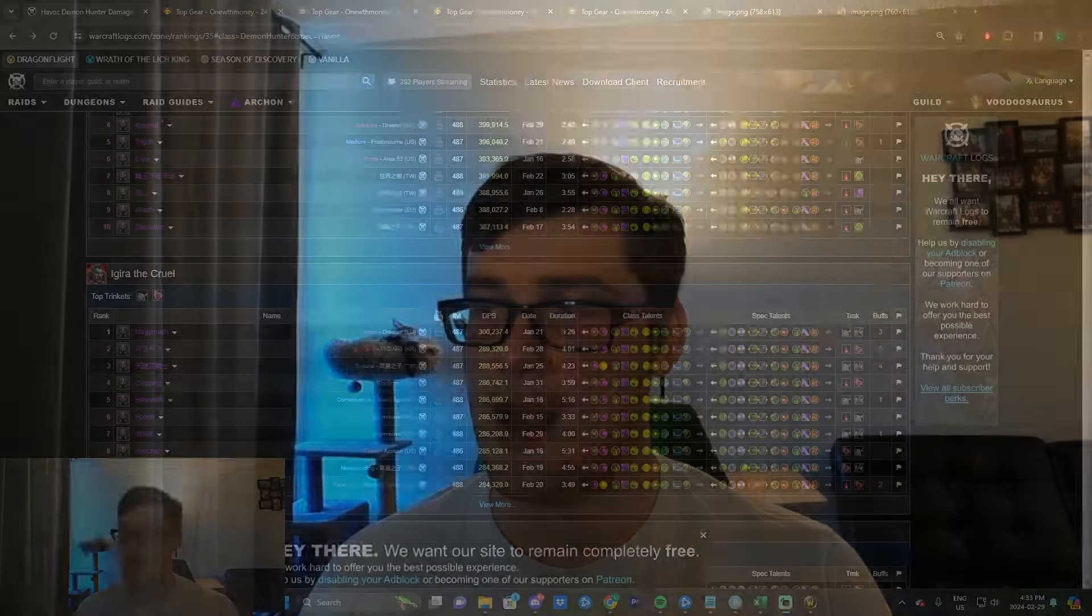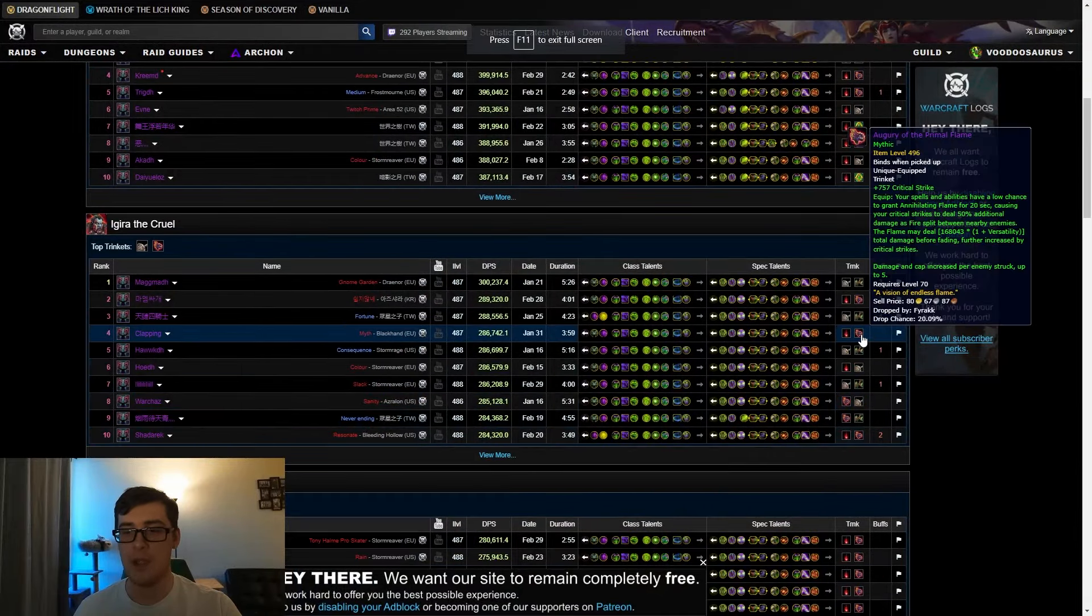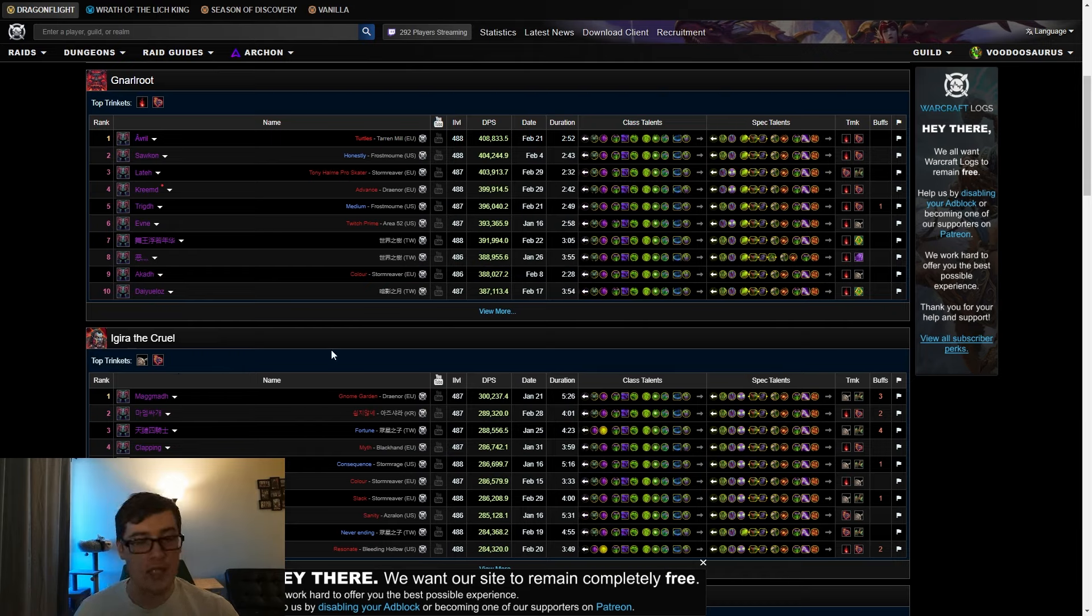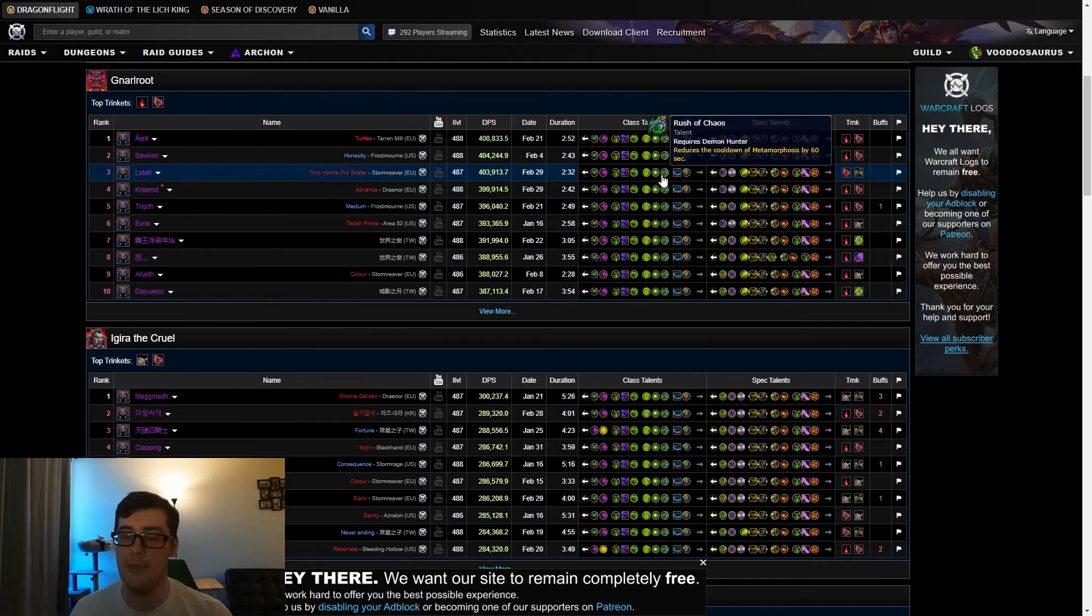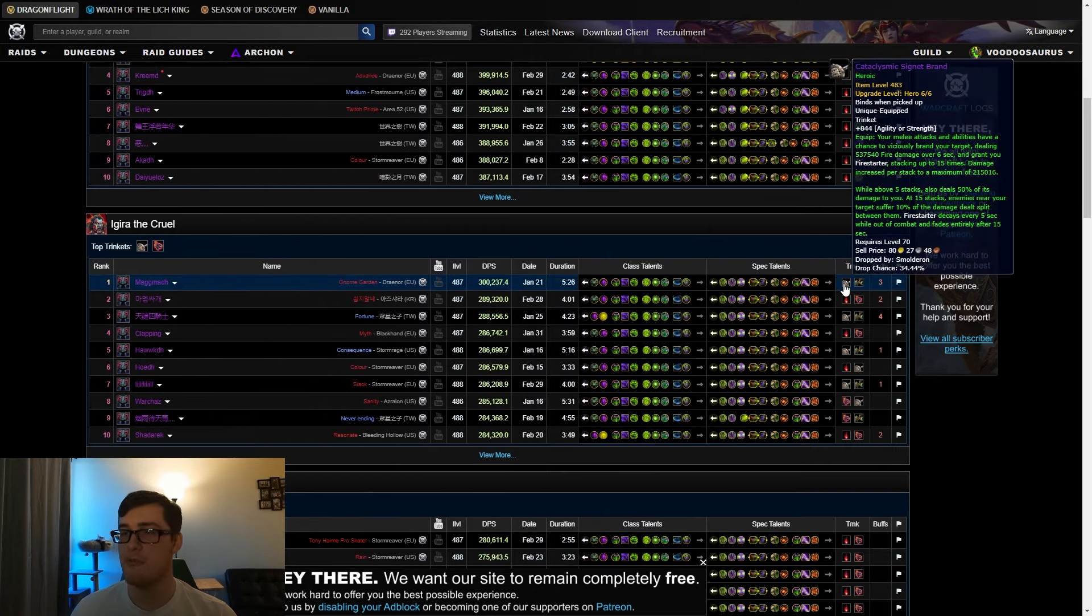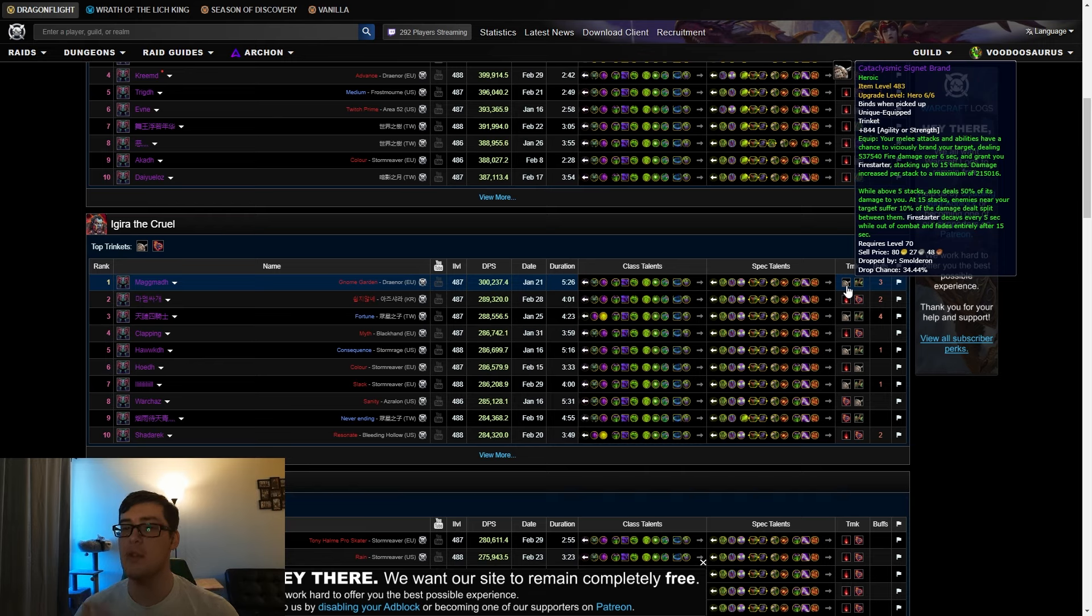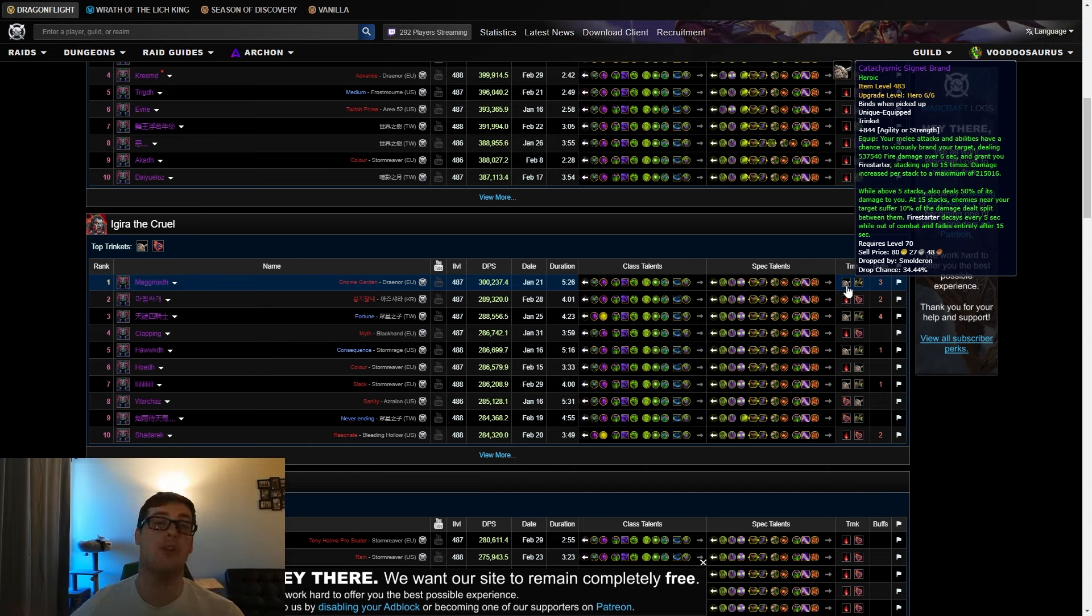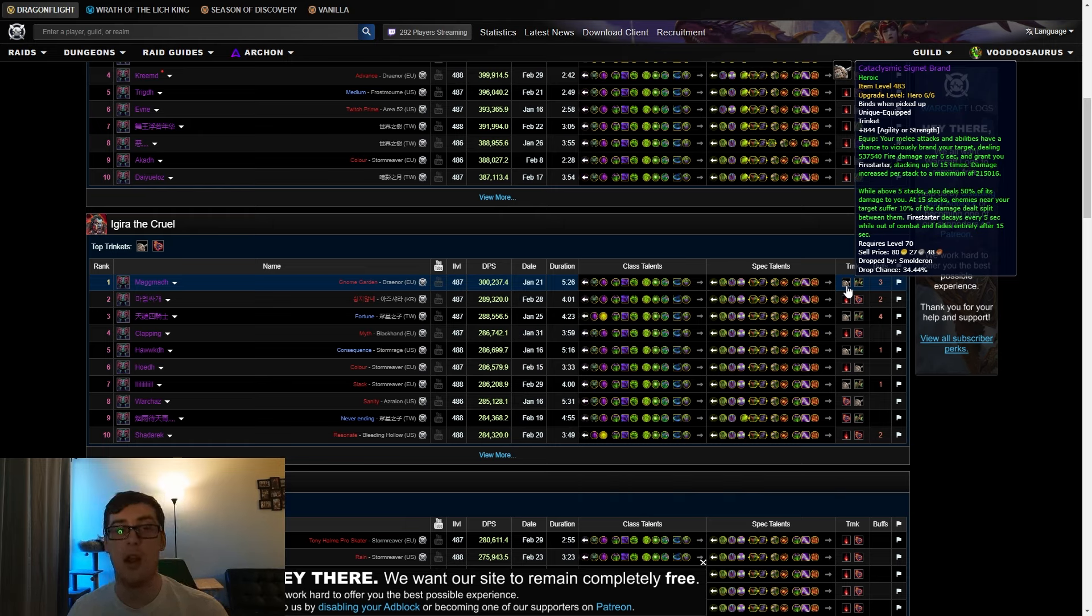For passives, there's really two options. We'll see oftentimes Augury pop up. The two are Augury and Cataclysmic Signet Brand, and depending on the boss fight will depend on which one's actually better. The thing with Cataclysmic Signet Brand is that it's really powerful if you can get the full value out of it. If you can get it to 15 stacks, on average this takes around three and a half to four minutes to reach.